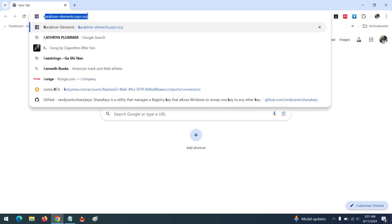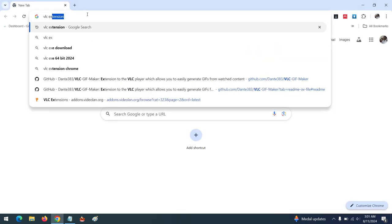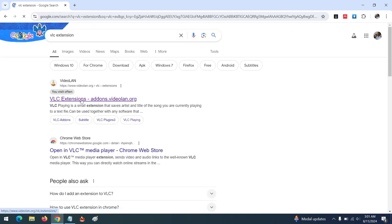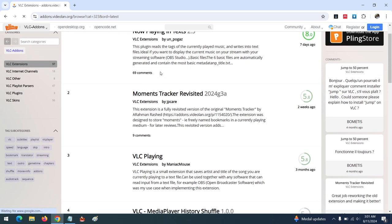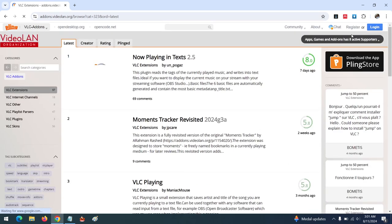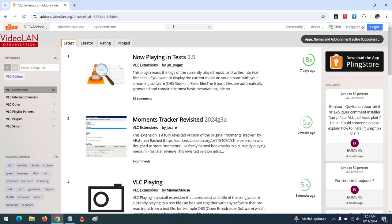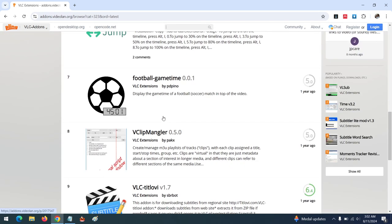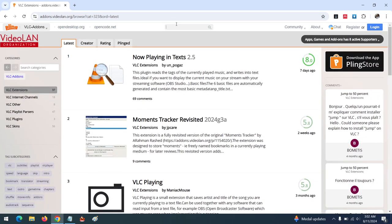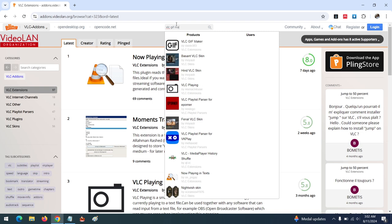First of all, open your browser and search for VLC extension. Go to the VLC extension page. We are going to be using an extension known as VLC GIF Maker. You can scroll down to find it, but it's preferable to search because it might have changed. So search for VLC GIF Maker.